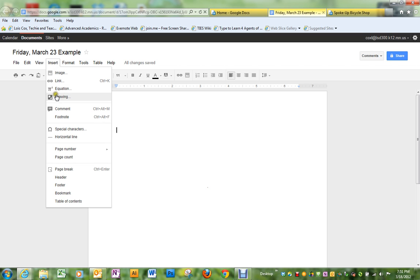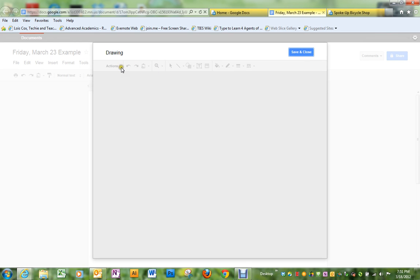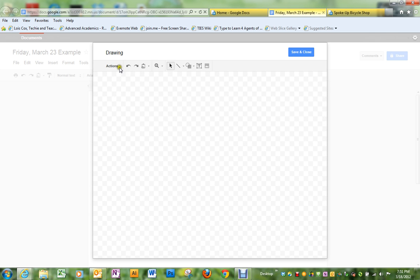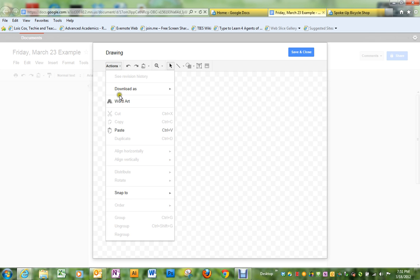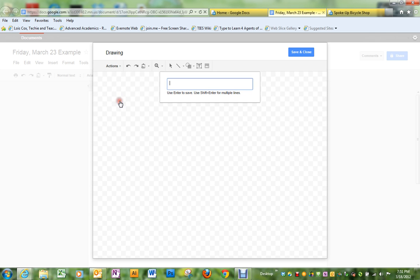We go to insert drawing. Under actions, you'll find word art.